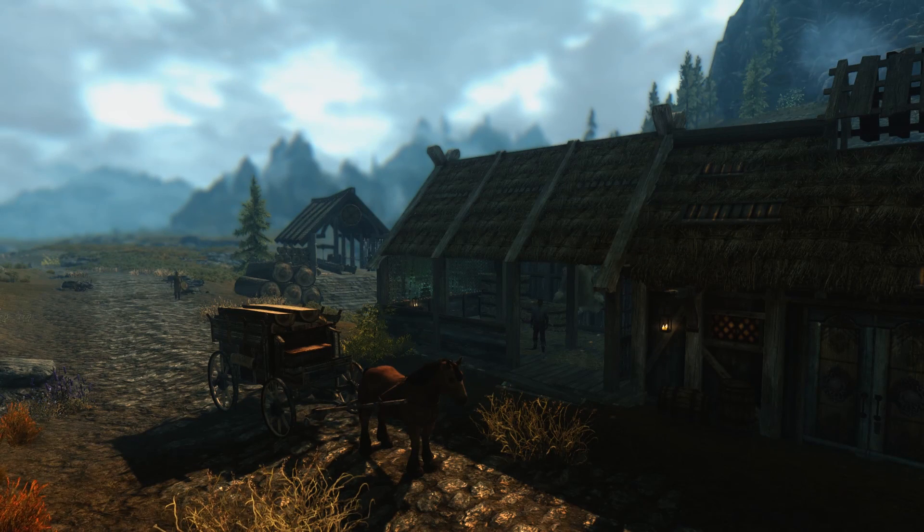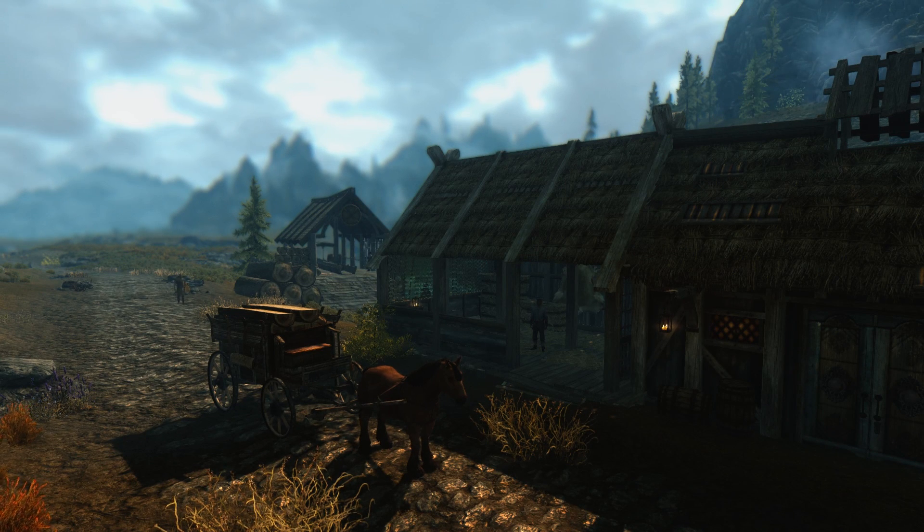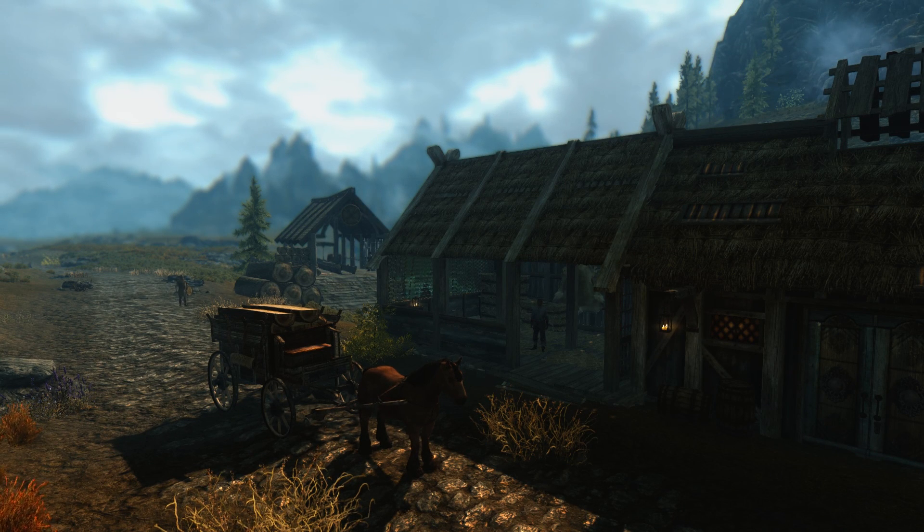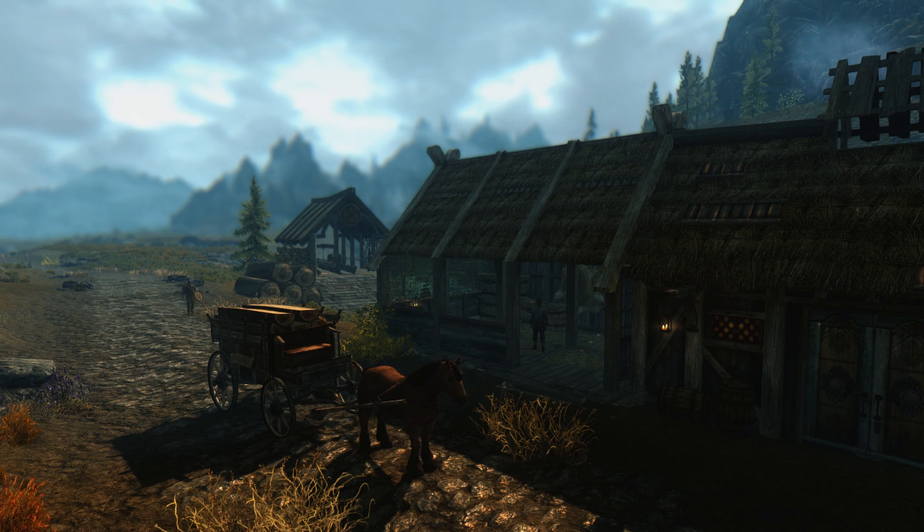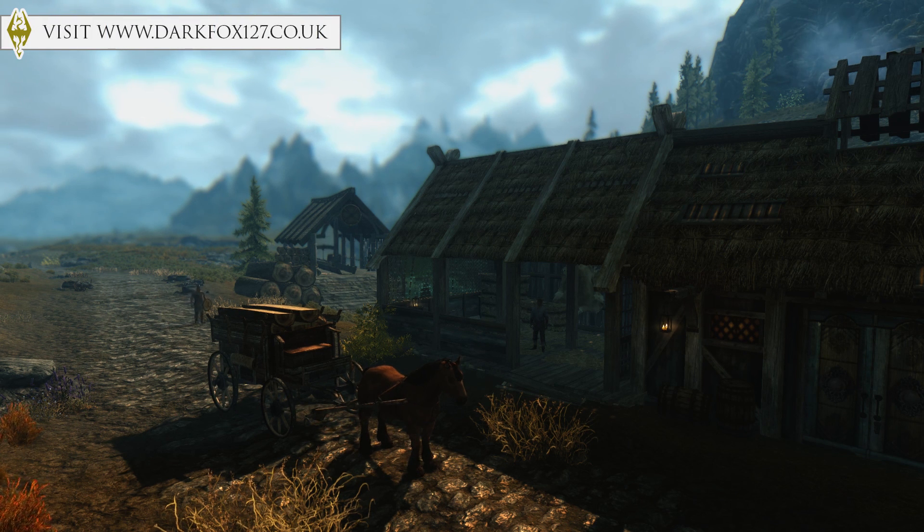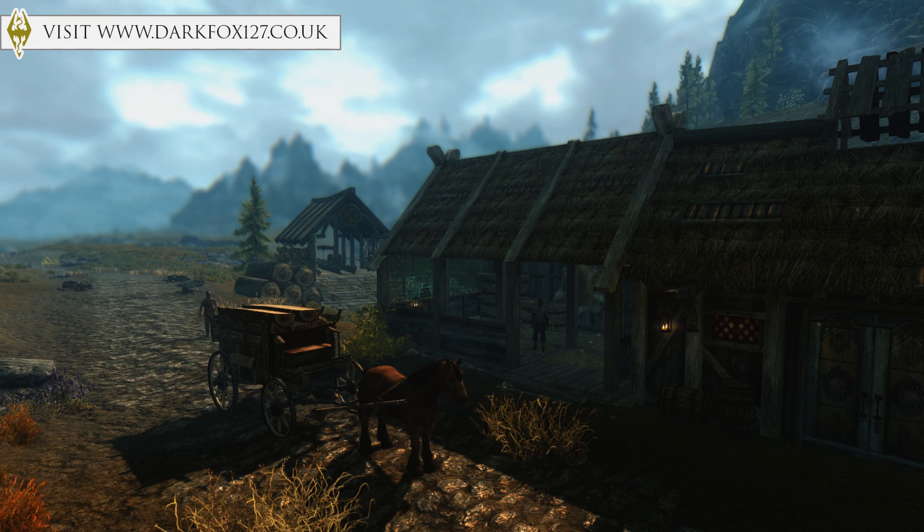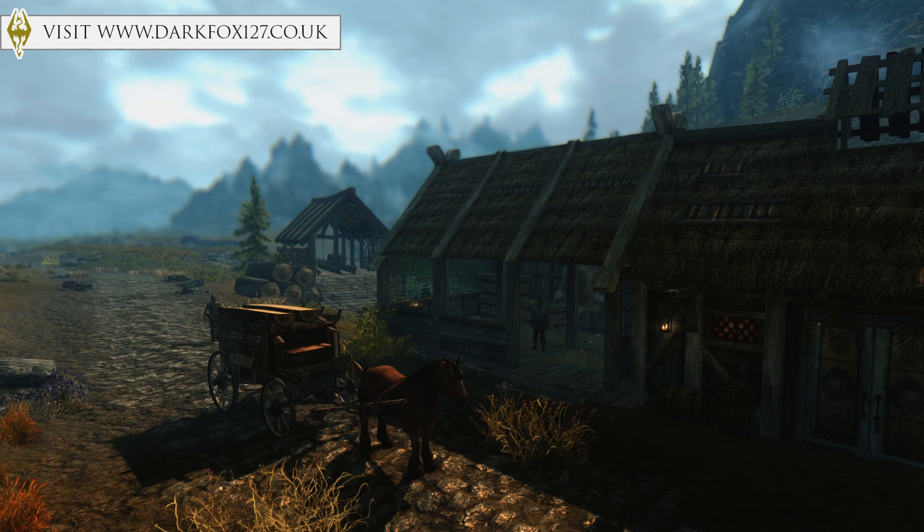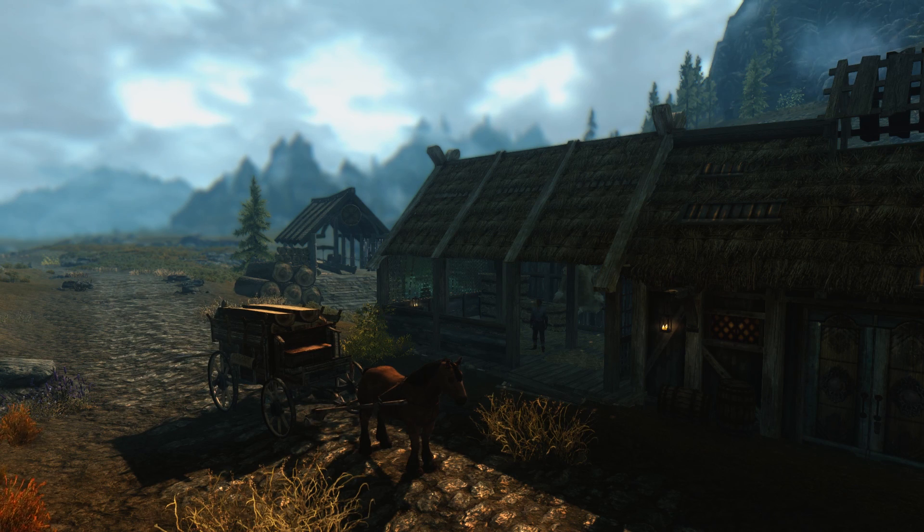And that is it for another Creation Kit tutorial video. So I hope you found it useful. Please let me know in the comments section below. And you can of course check out my website at www.darkfox127.co.uk where you will see all the rest of my work. And please go ahead and check out all the links on there. Thank you very much for watching and I will speak to you next time.